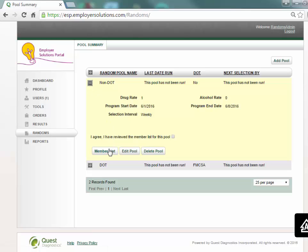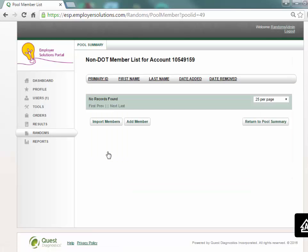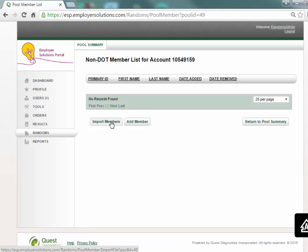In the expanded pool detail select the member list button. The member list can be created by entering pool member detail manually or by importing a CSV file.